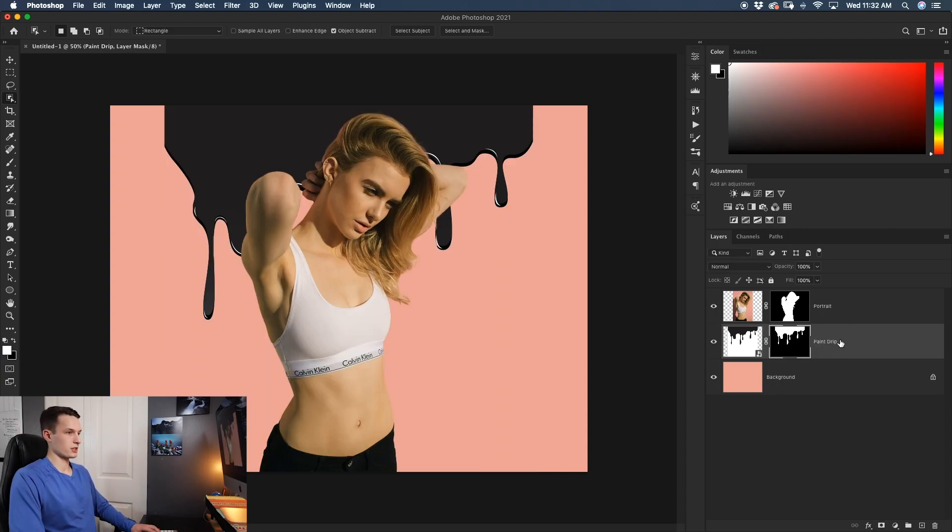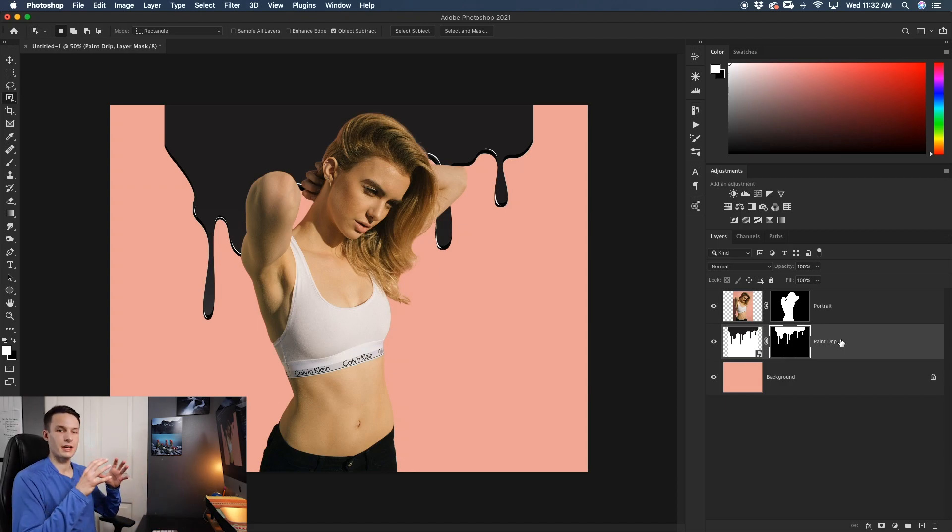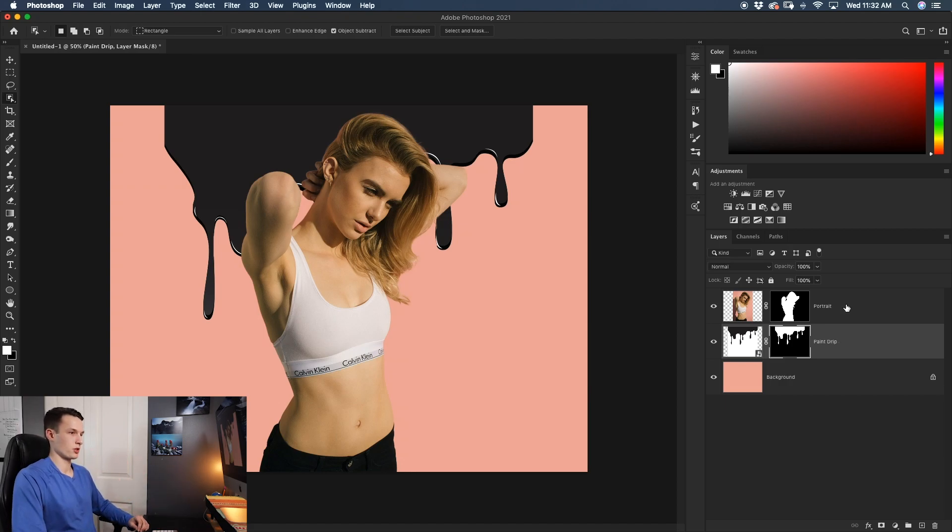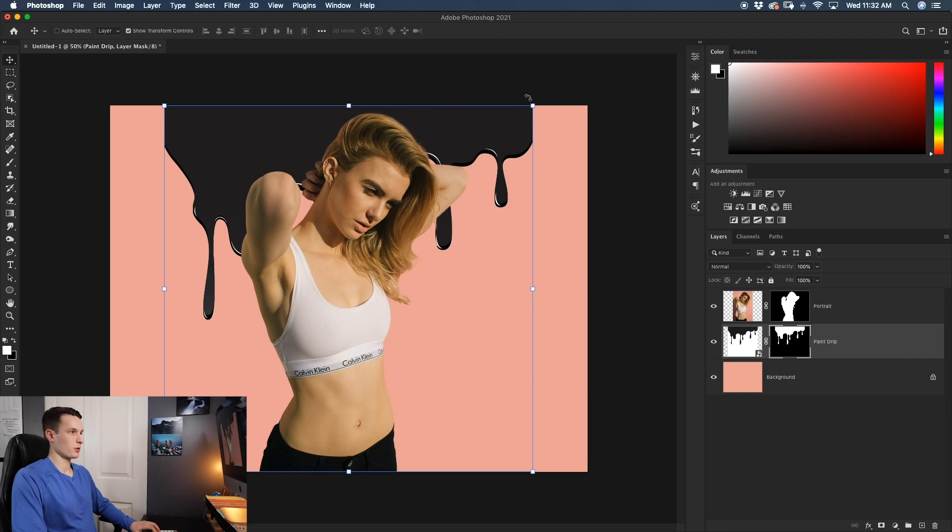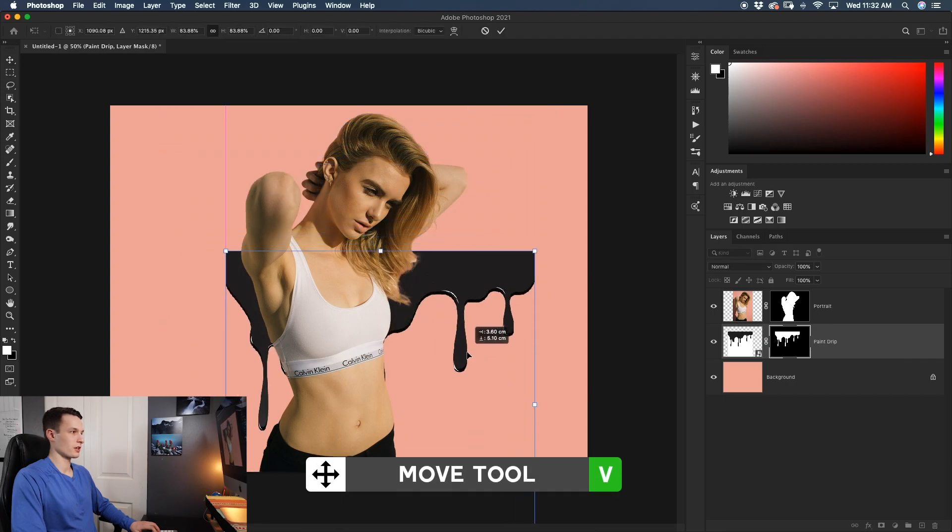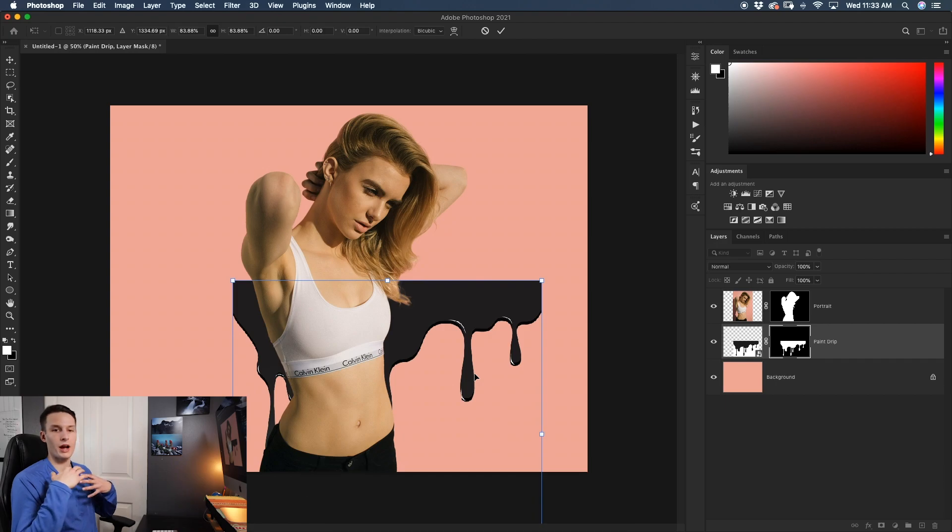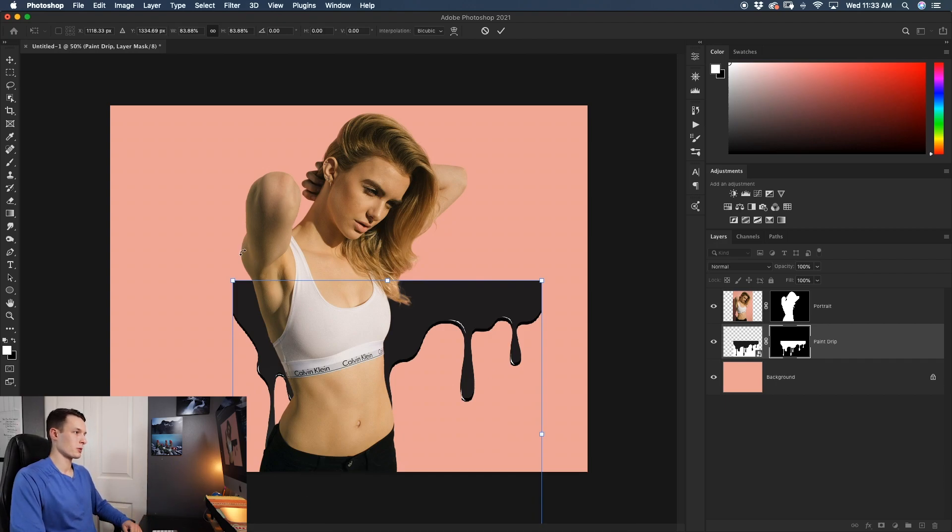For this effect to work, we want the paint drip to sort of blend in with the shape of your person. So I'll grab my move tool by pressing V and I'll rescale this so it can better fit within the upper half of this portrait. I want the paint drip to come out of her shoulder and kind of blend into the area by her hair here.